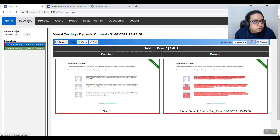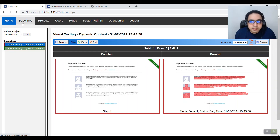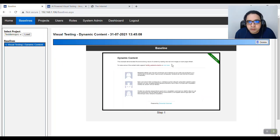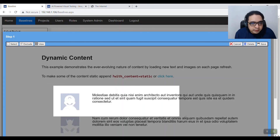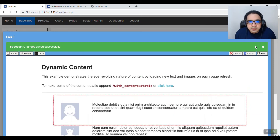You can also change your baseline to ignore regions, because sometimes certain things change — like a date on a visual page — which you want to ignore. Go to the baseline, note the particular content, open the pop-up, and you have an option to select an area to ignore. Let's say I'm ignoring this first section — I select it, click Exclude, and click Save.